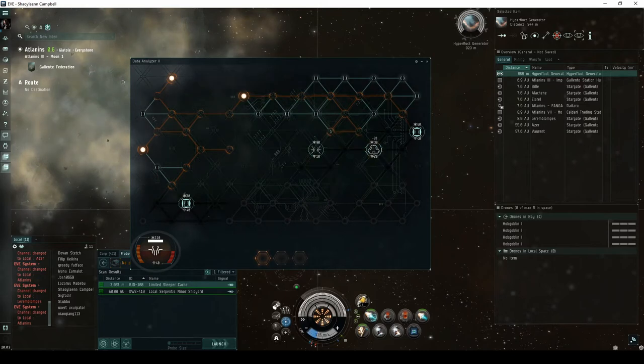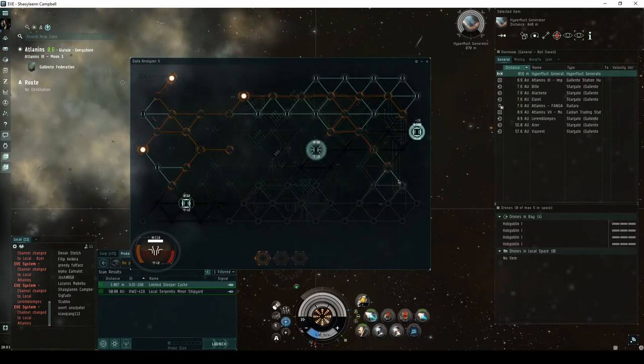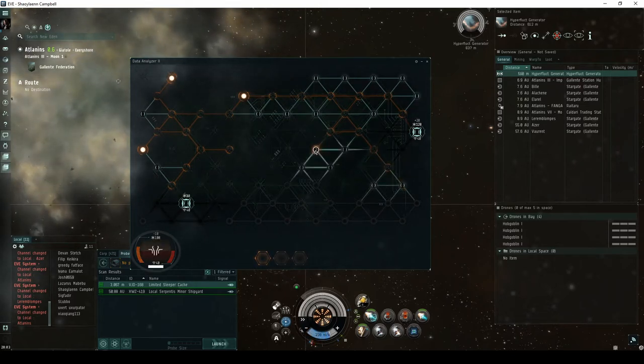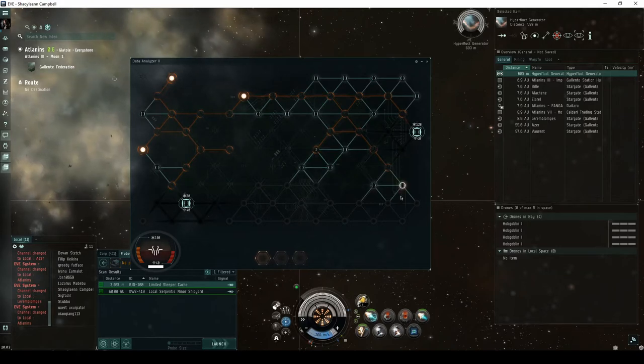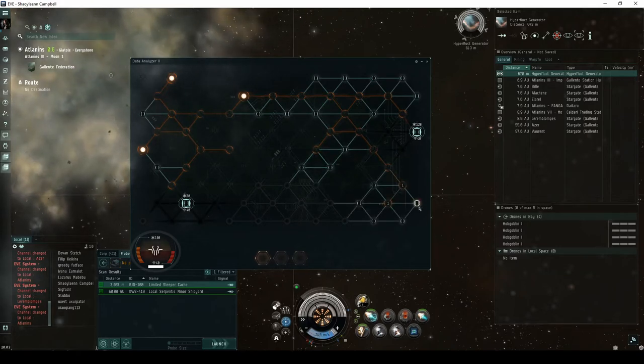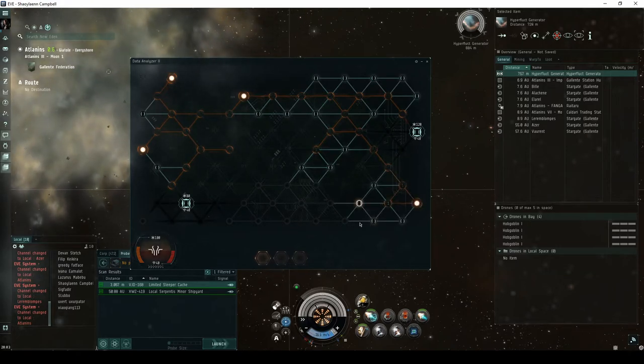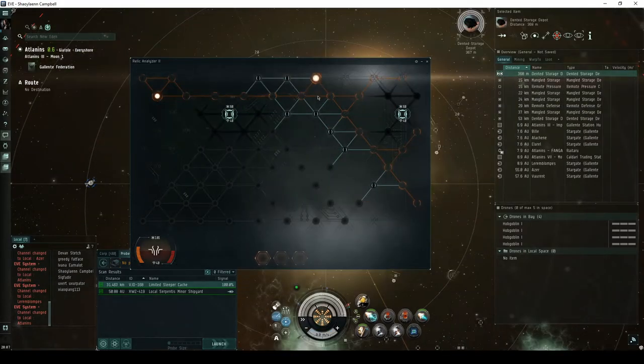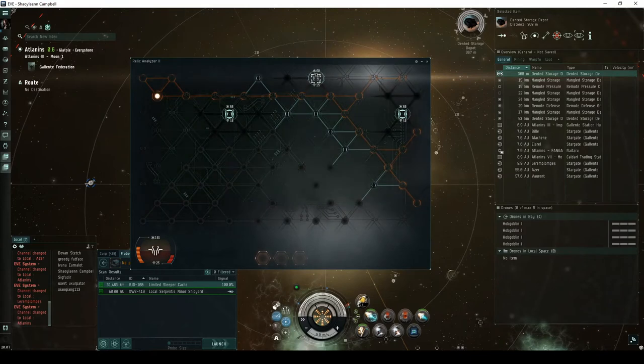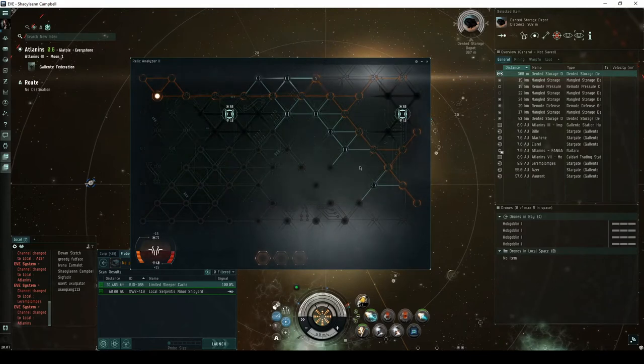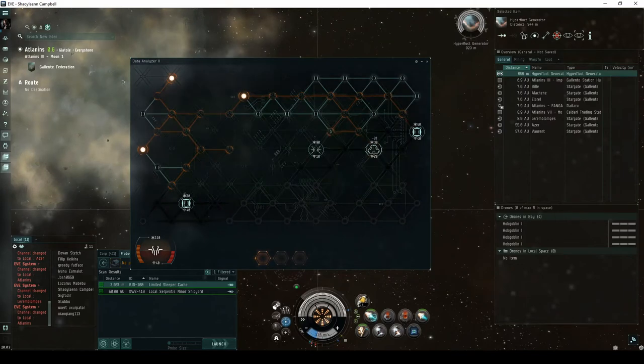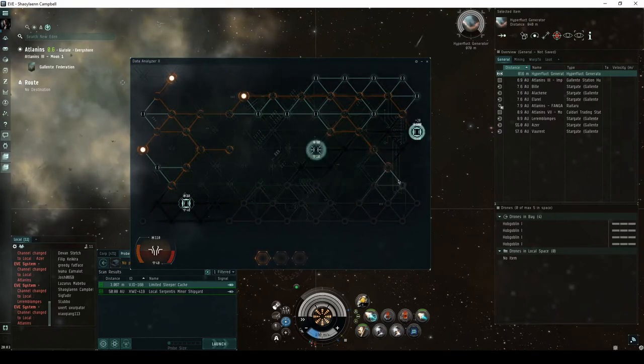Coherence measures how much damage you can take before you fail the hack. Strength measures how much damage you inflict on the various nodes. You'll also encounter virus suppressors which reduce your virus strength until you clear them, as well as restoration nodes which regenerate the coherence of other active nodes on the grid.